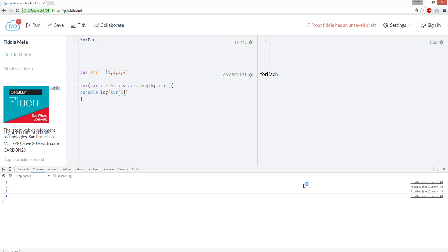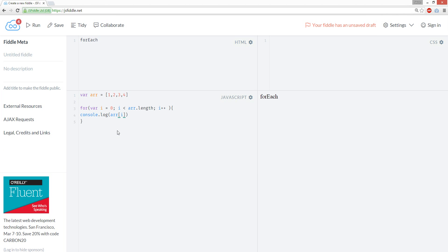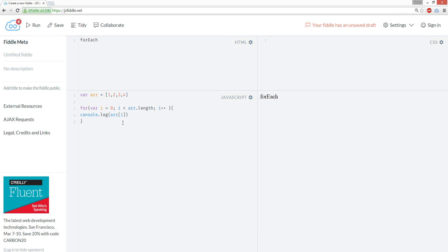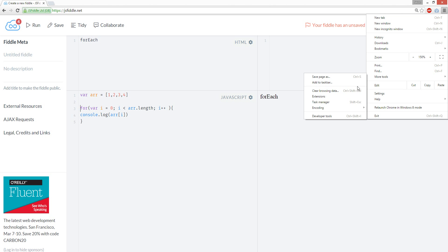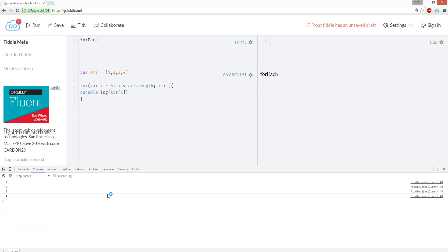Let's run this. See: one, two, three, four. Cool. Alright, so that's like a regular loop — we're iterating every single time. Basically a loop is like, for example, console.log.